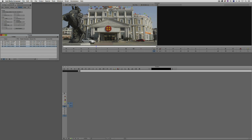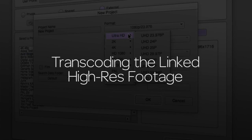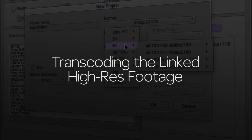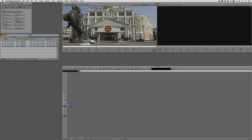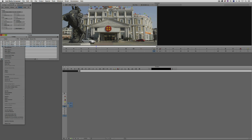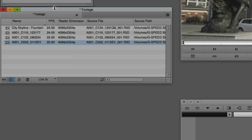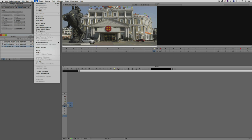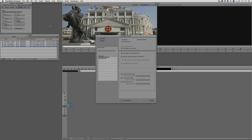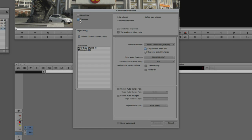Now that we've made our adjustments, how do we transcode this footage? Much like many tasks in Avid Media Composer, there are multiple ways to get to the Consolidate and Transcode window. The easiest is to right-click on the clip and come down to Consolidate/Transcode, or access it from the Clip dropdown and navigate down to Consolidate and Transcode. By default everything is set to Consolidate, so we're going to switch to Transcode. As soon as we do, the window changes.